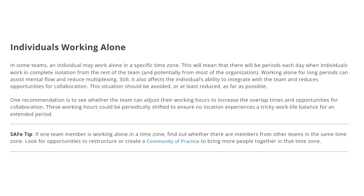What is the SAFe tip if one team member is working alone in a time zone? Find out whether there are members from other teams in the same time zone. Look at opportunities to restructure or create a community of practice to bring more people together in that time zone. So you can either have the team adjust working hours to increase overlap, or find opportunities to create and restructure a community of practice.